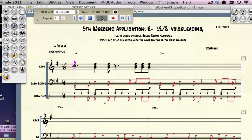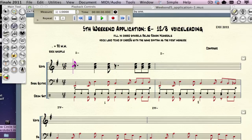Then listen to the first measure. The instructions say fill in chord symbols below — Roman numerals, that's going to be right here — and voice lead triads of chords with the same rhythm as the first measure. Those are your instructions.